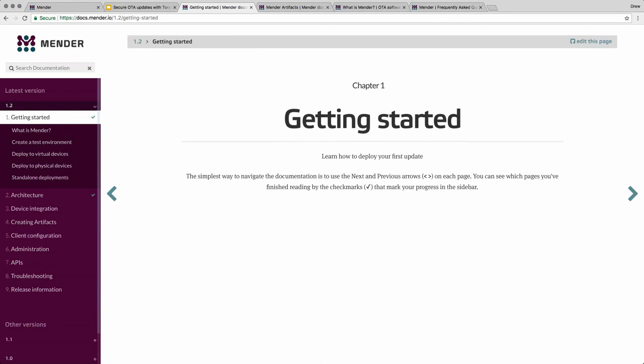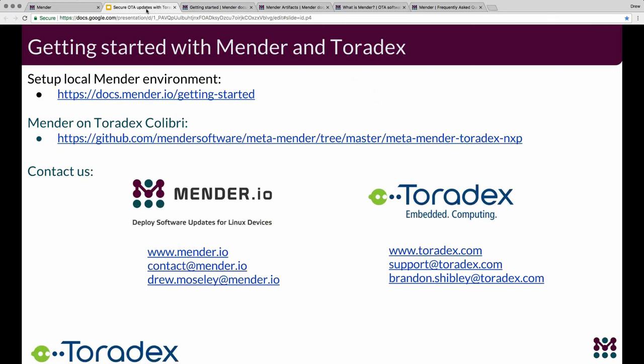That gets us to the end of the questions. Thank you again, Drew — I think it should be interesting for a lot of our customers to work with Mender, and we look forward to that. Let us know if you have any interests or questions related to the webinar. Reaching out to Drew or Brandon is a great way to get started. Thank you all for taking the time to spend with us today. My email address is available in the slides — feel free to reach out if you've got any questions or need any follow-up. The recording of this webinar will be available at Toradex.com/webinars in the next week or so. Take care.